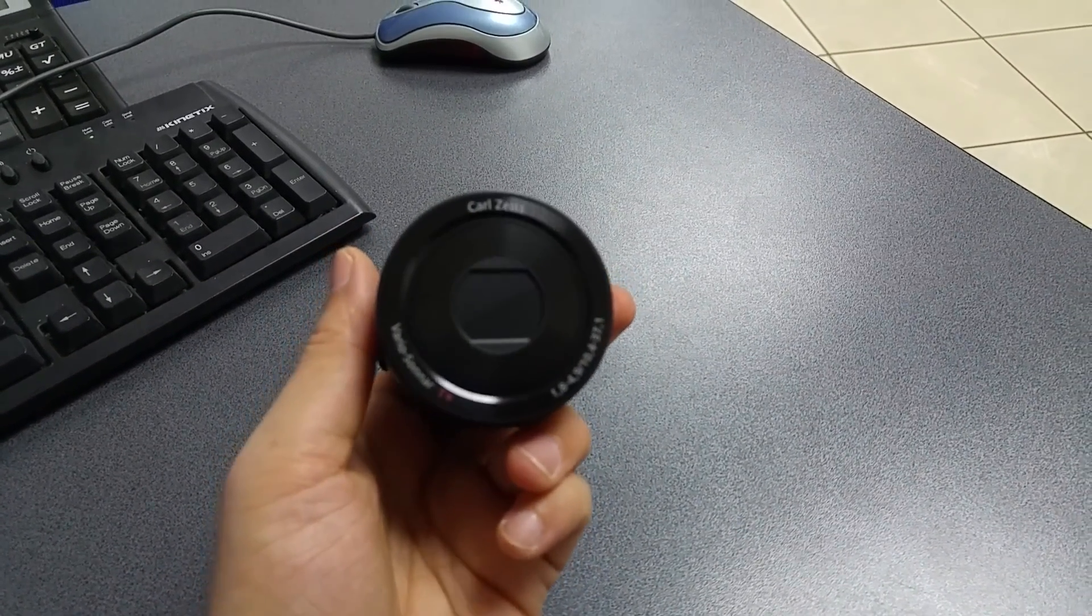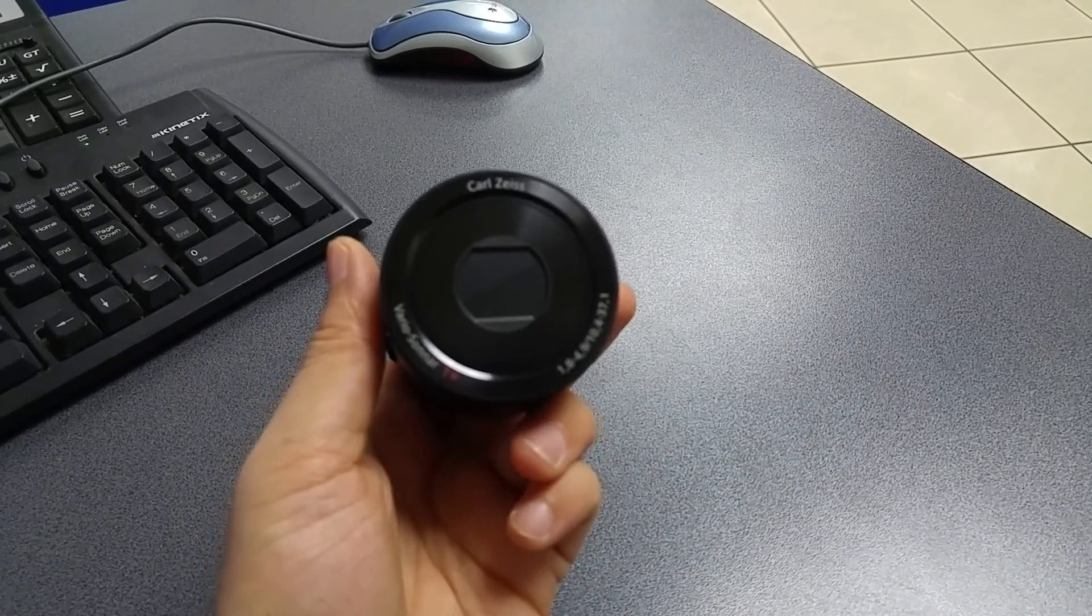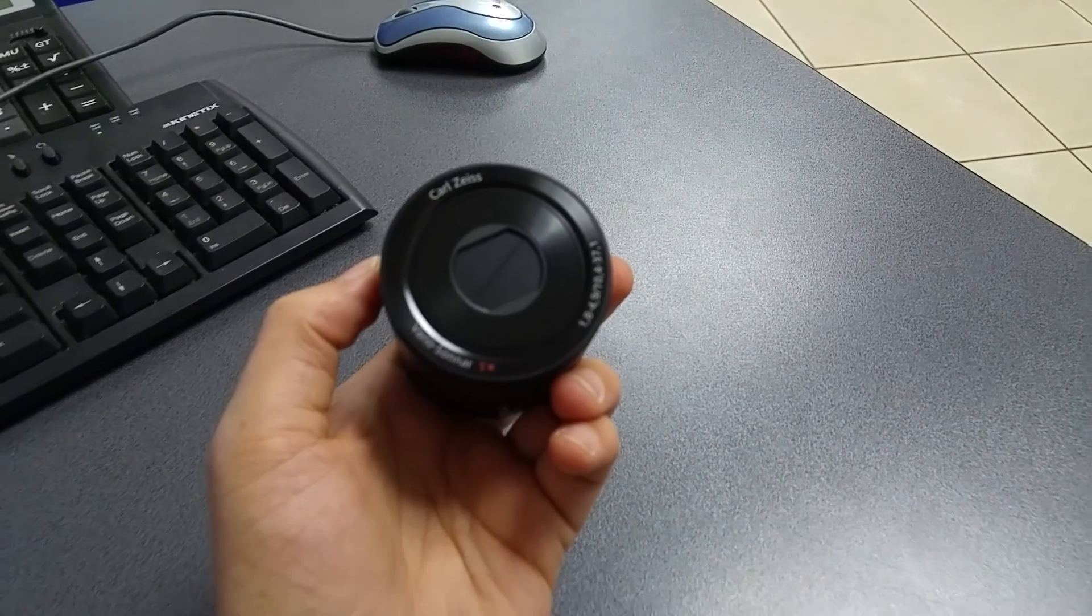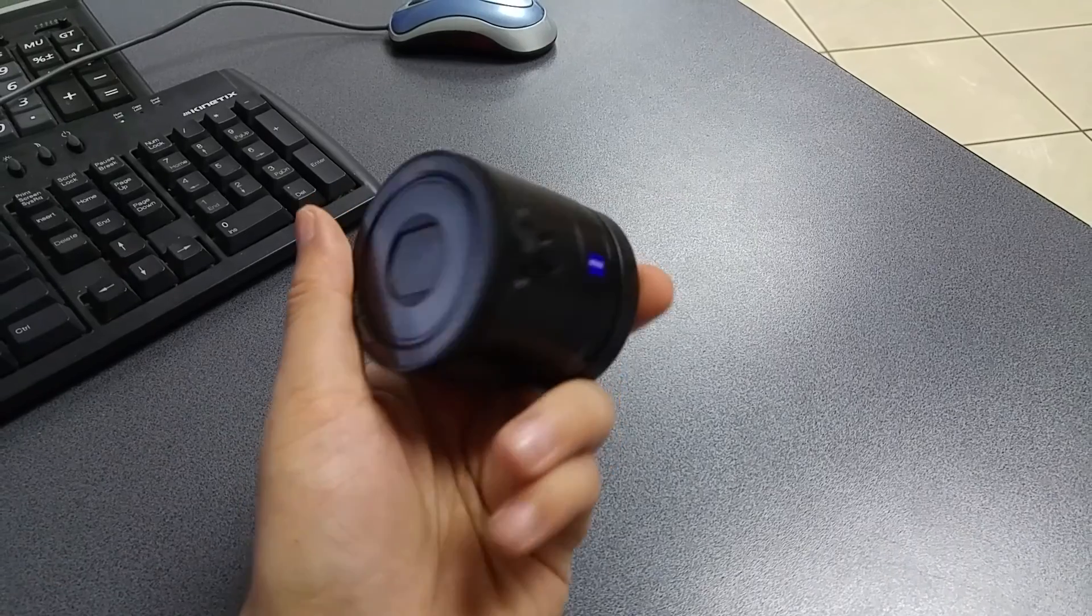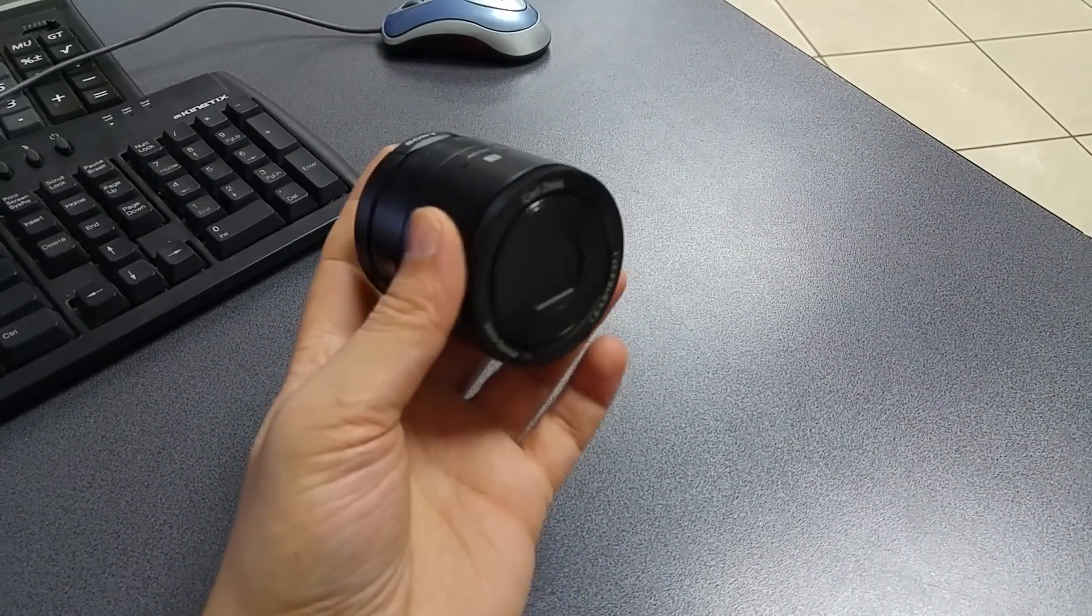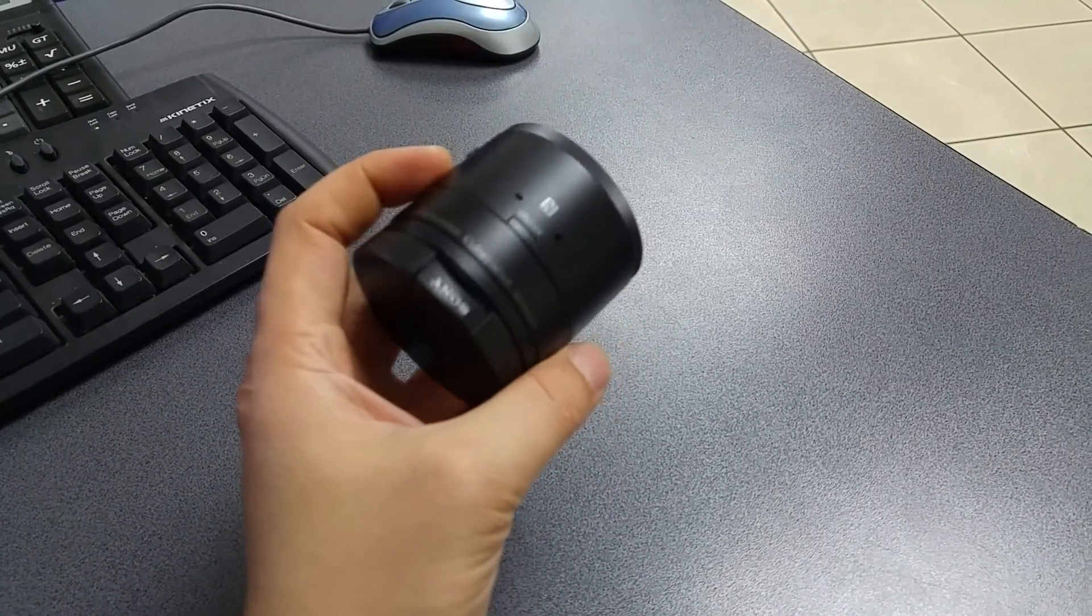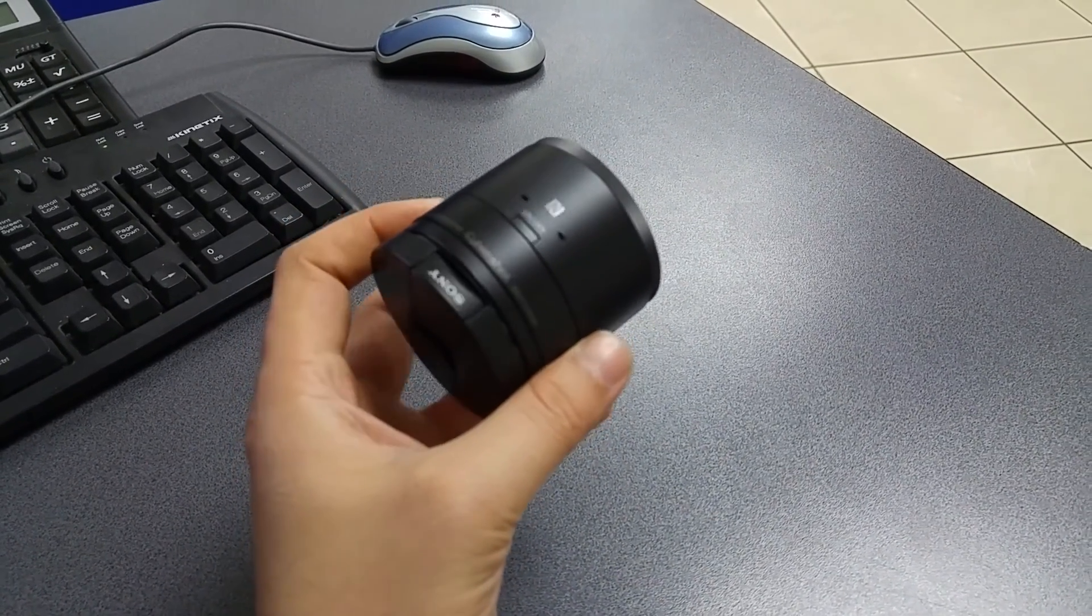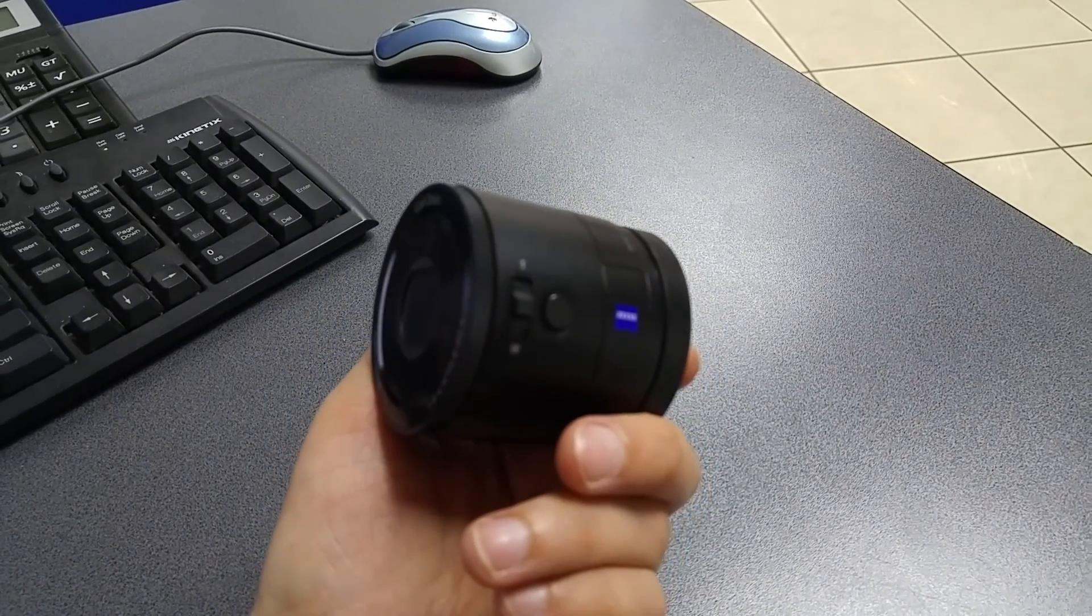We have a 20.2 megapixel camera with a 1 inch sensor and the lens is a Vario Sonar made by Carl Zeiss. We also have optical image stabilization, that is Sony's Steady Shot technology.